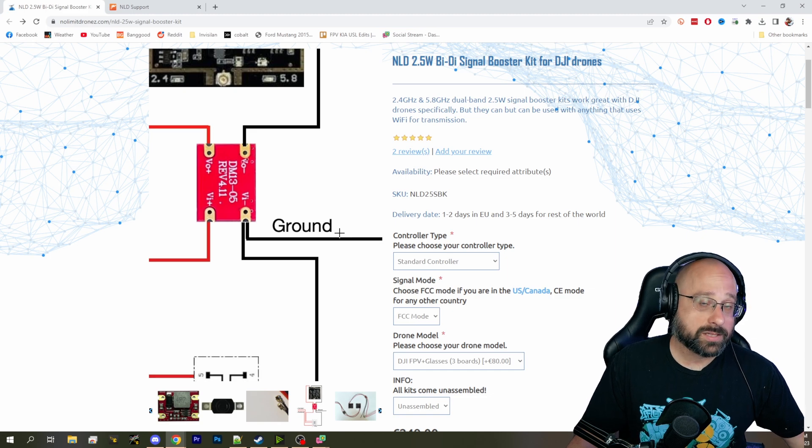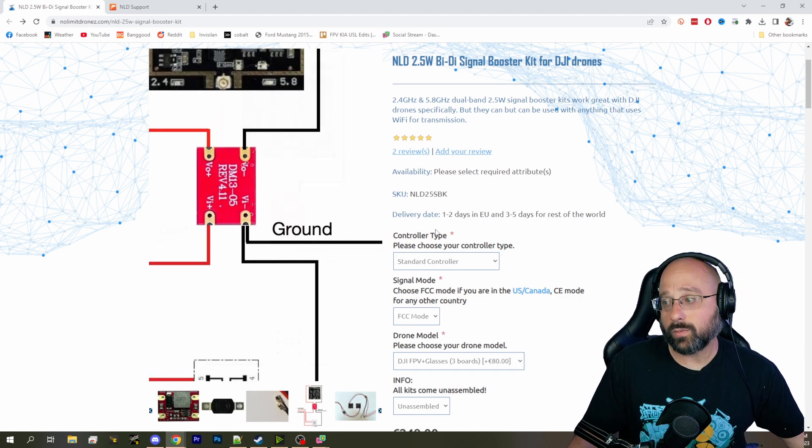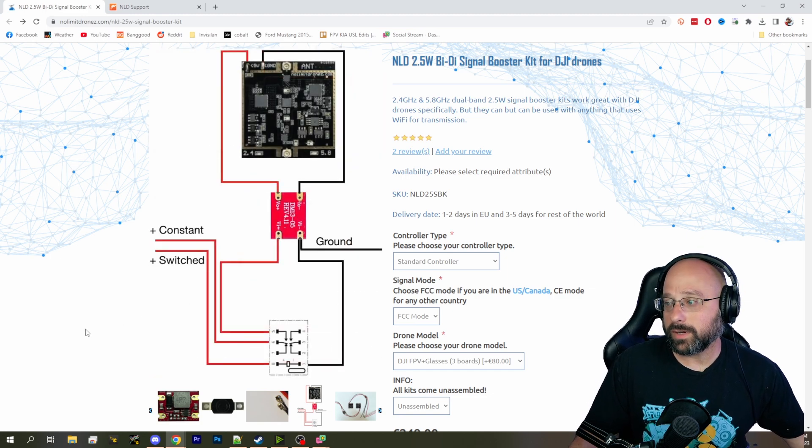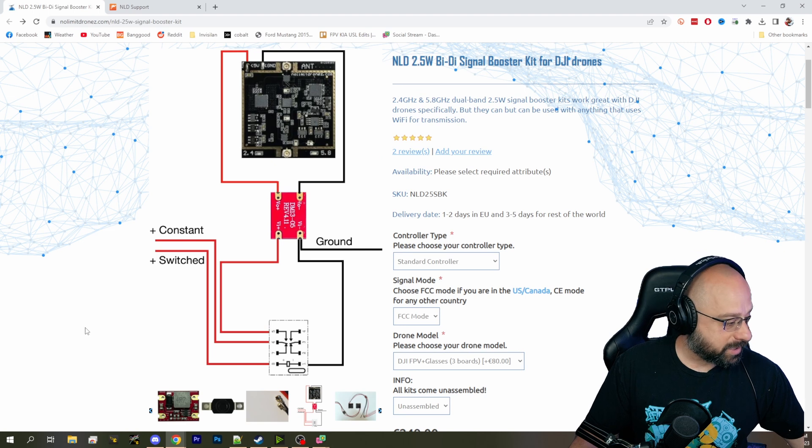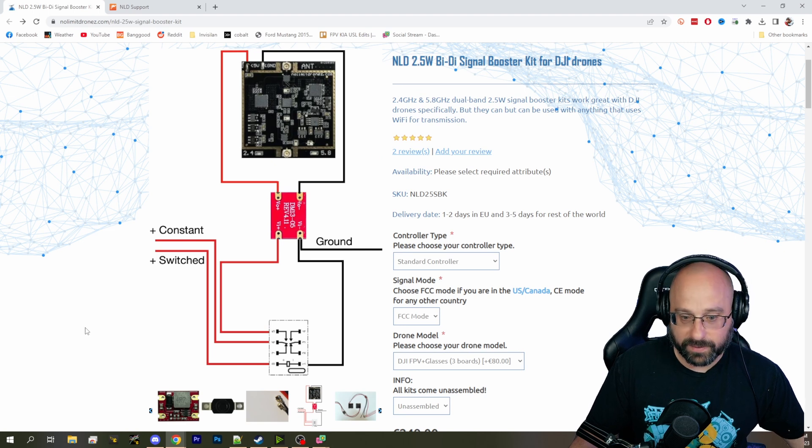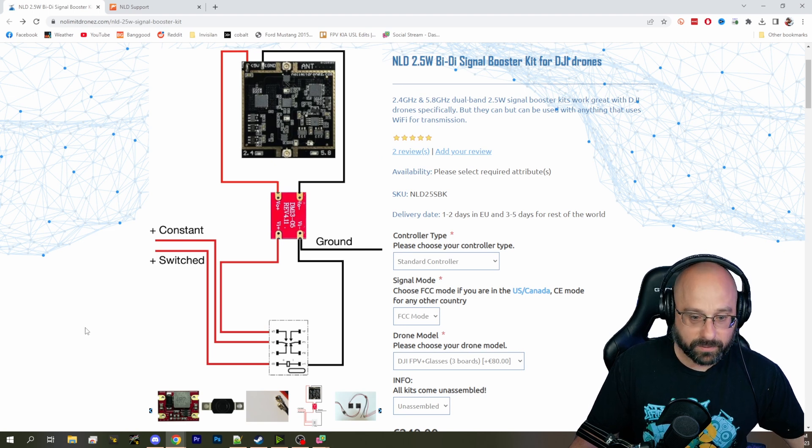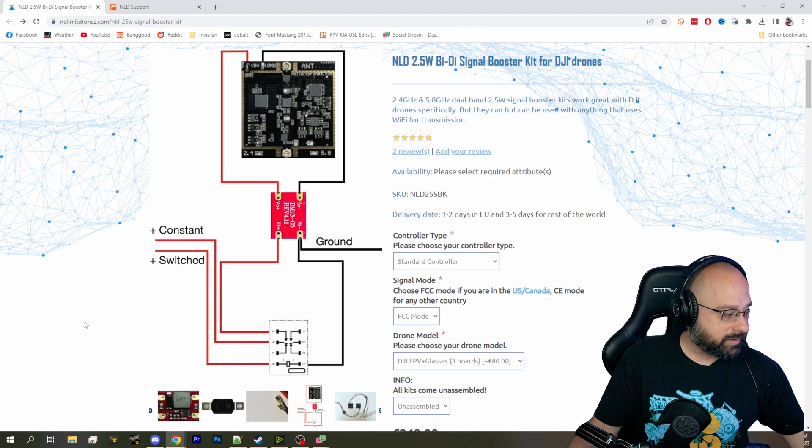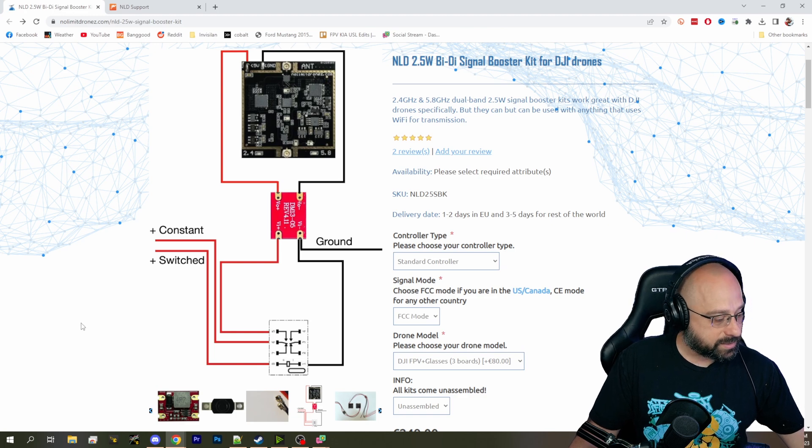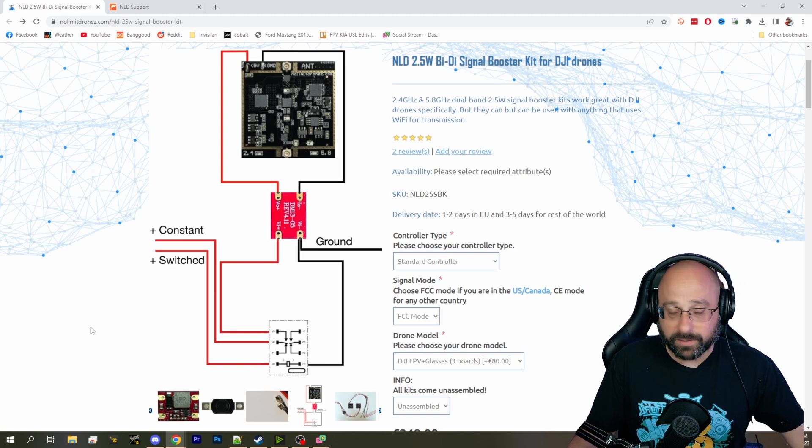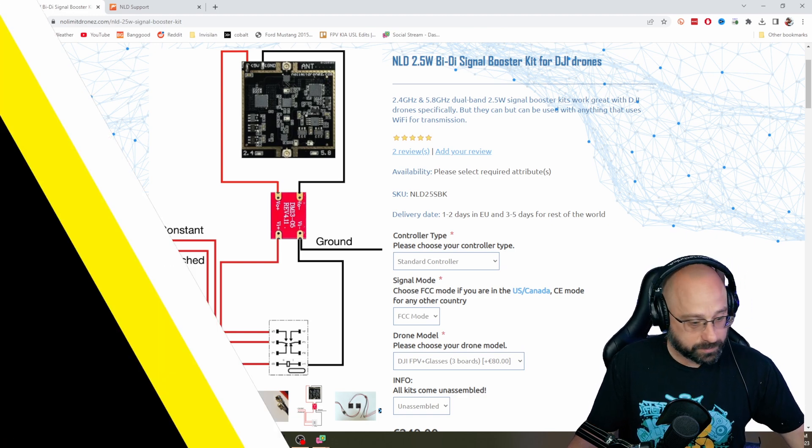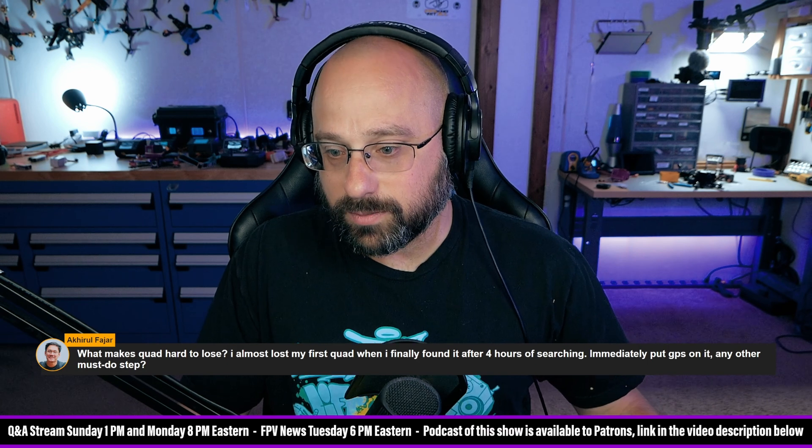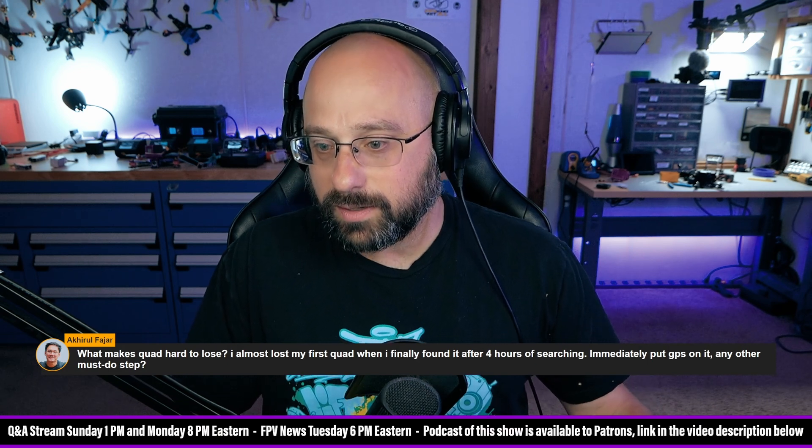2.5 watts. No, you can't go over 1 watt for an aerial application per the FCC. So it would be an FCC violation. But the FCC isn't too aggressive in the 5.8 gigahertz band. You probably would never get in trouble for it.